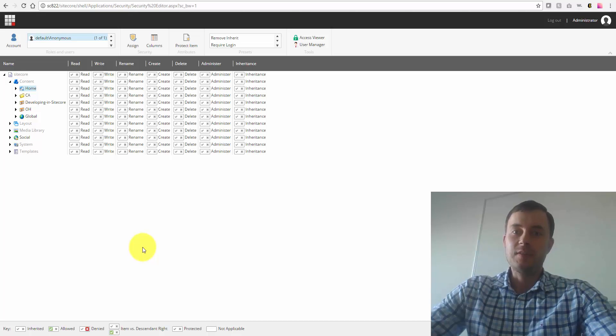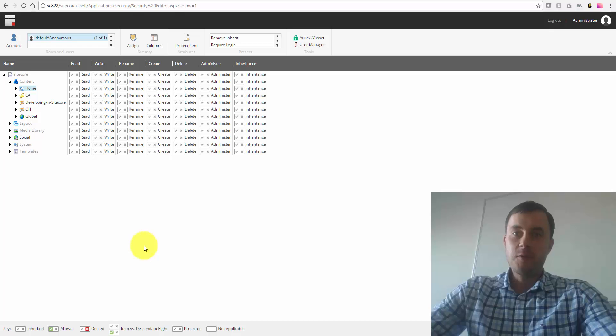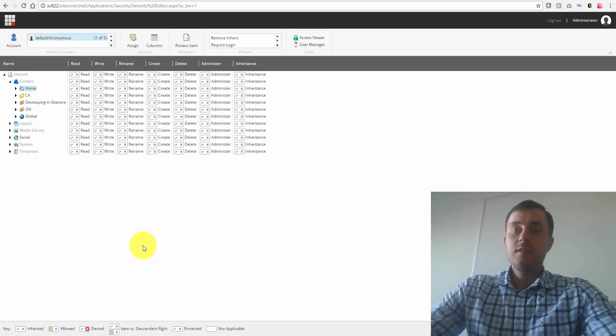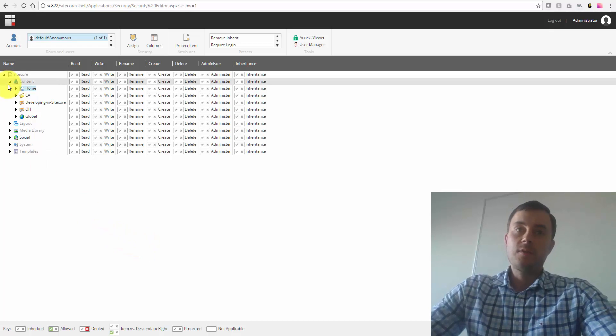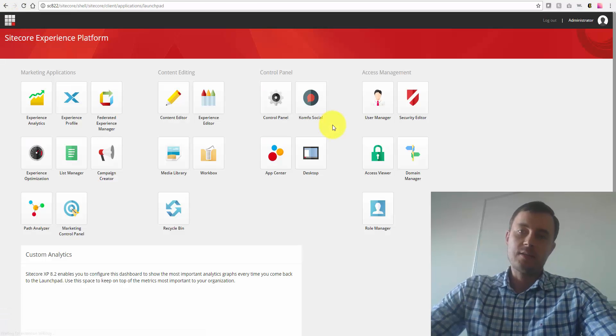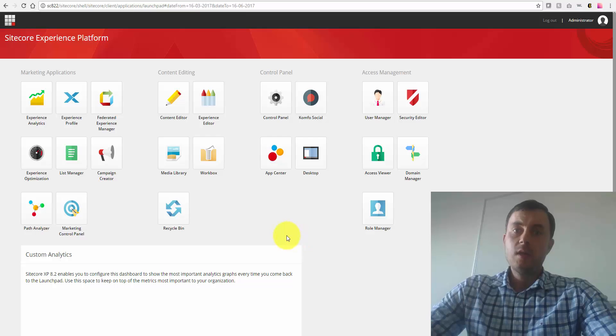Hi there, Sitecore enthusiasts, and welcome to another episode of Friday Sitecore Best Practices. My name is Vasily Fomachev, and I'm a Sitecore MVP.